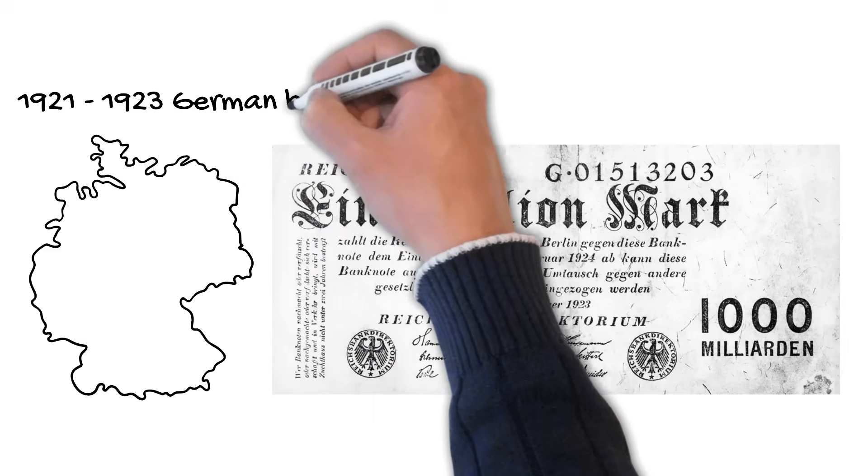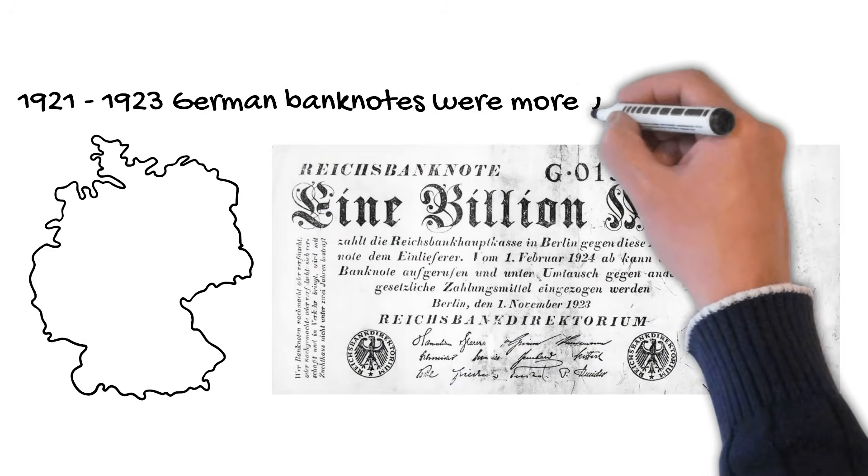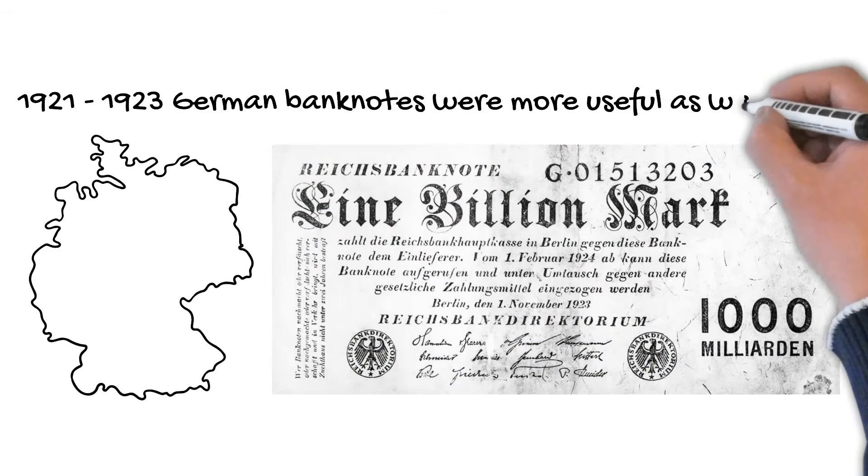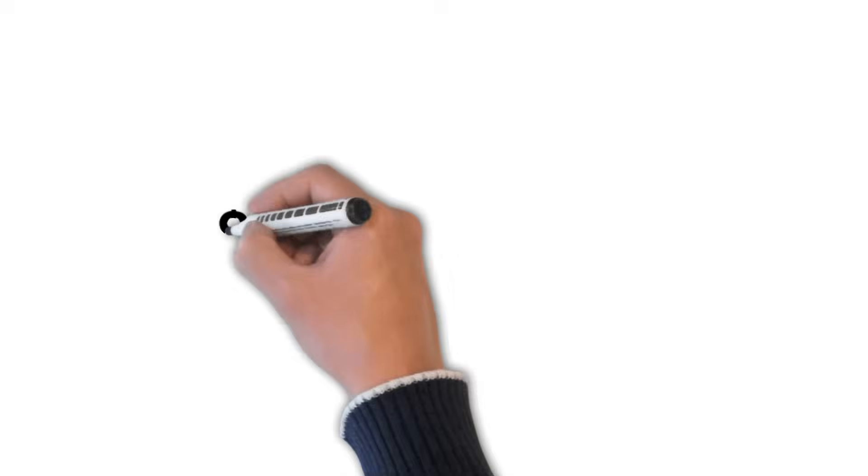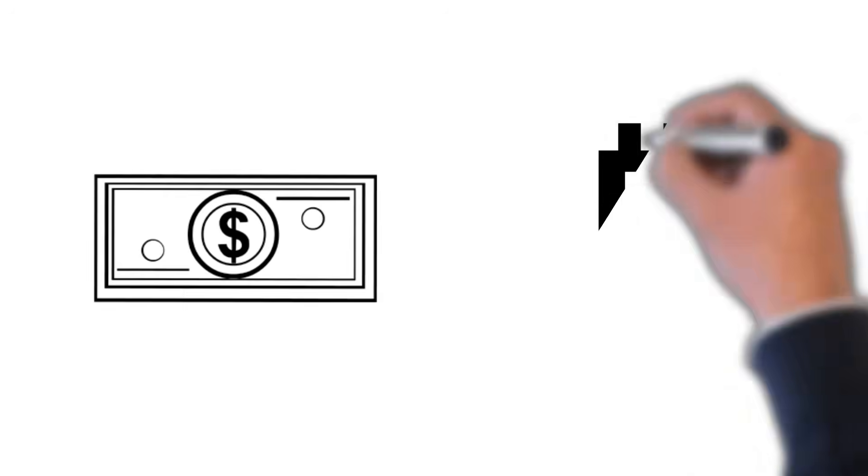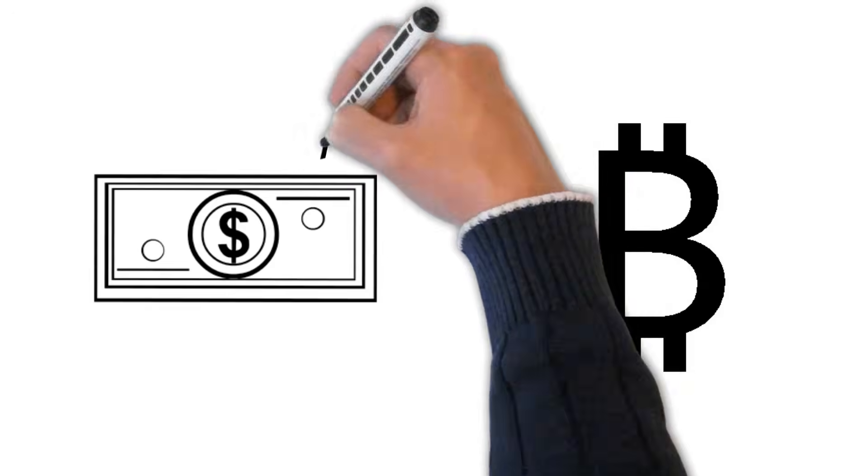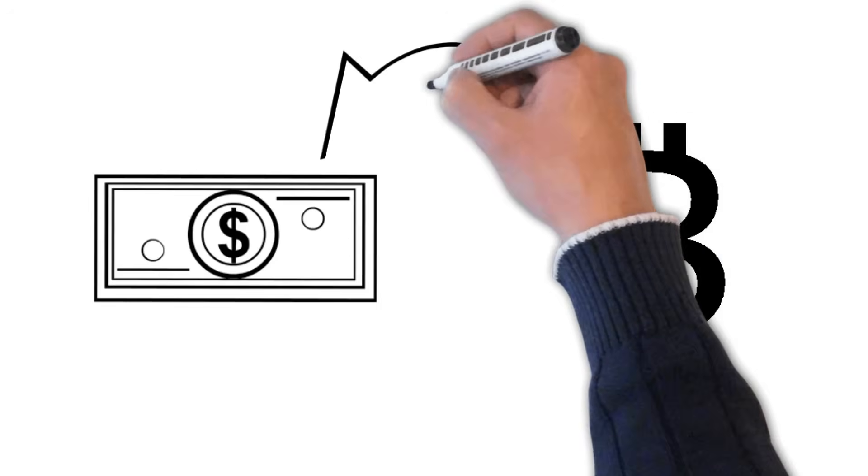This phenomenon will never happen to a cryptocurrency that has a fixed, predetermined number of units. The value of the cryptocurrency continues as a negotiation between multiple buyers and sellers for the useful life of the cryptocurrency.